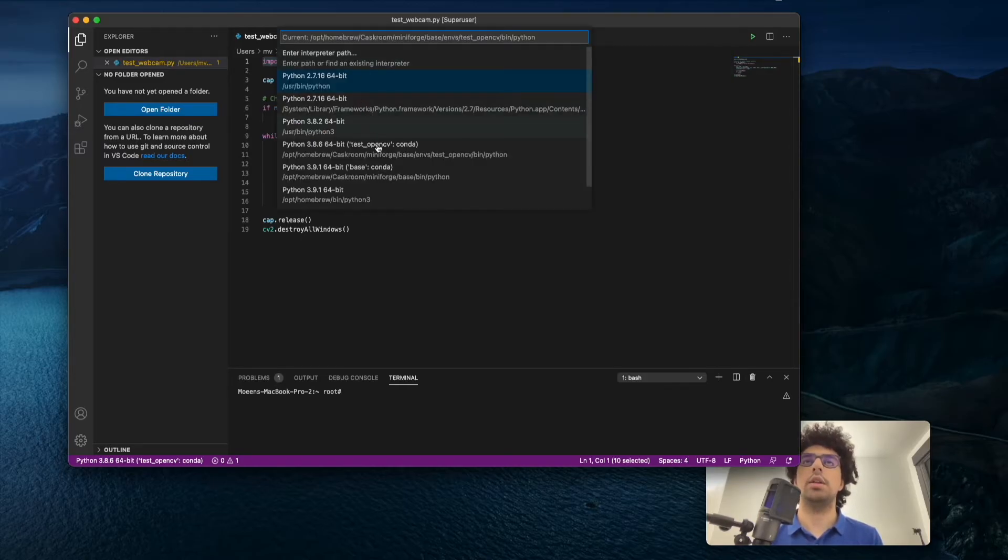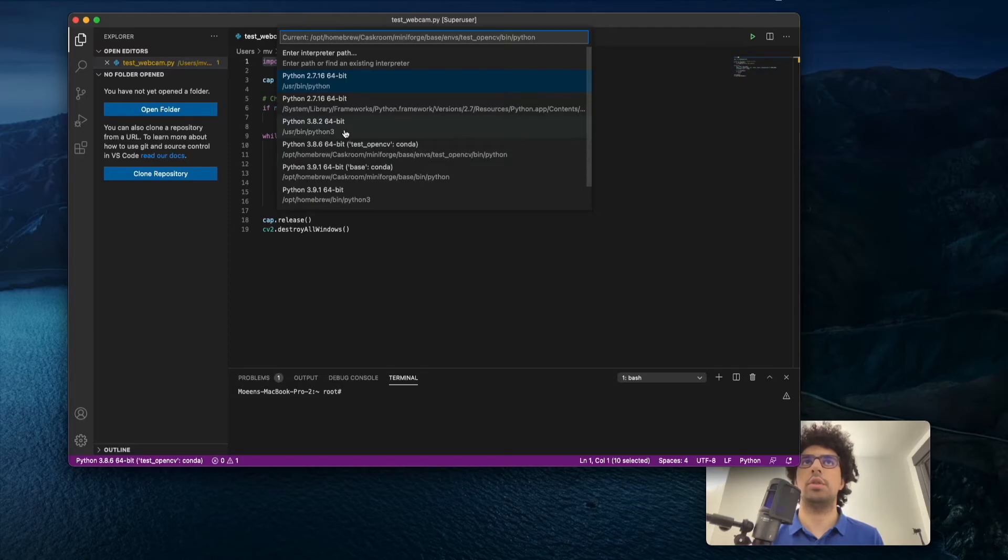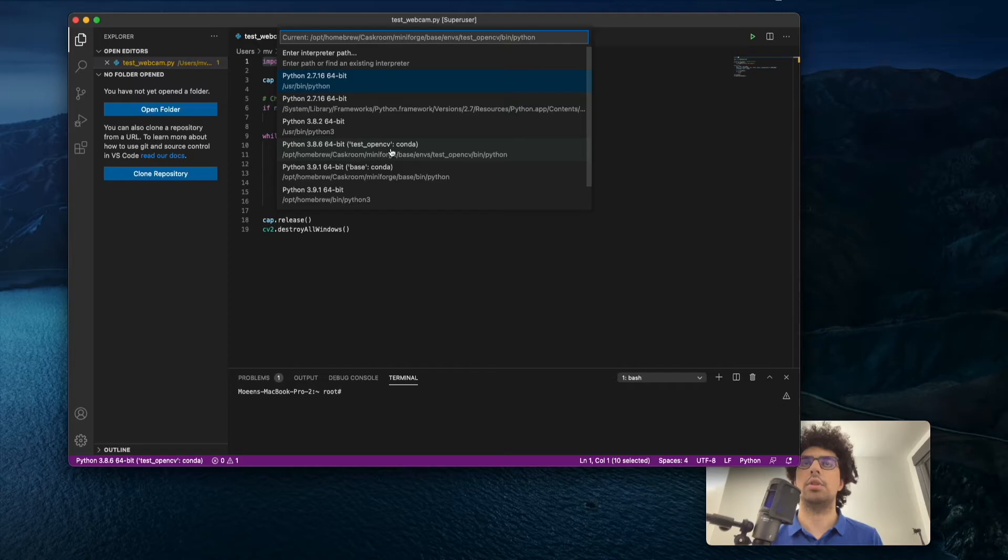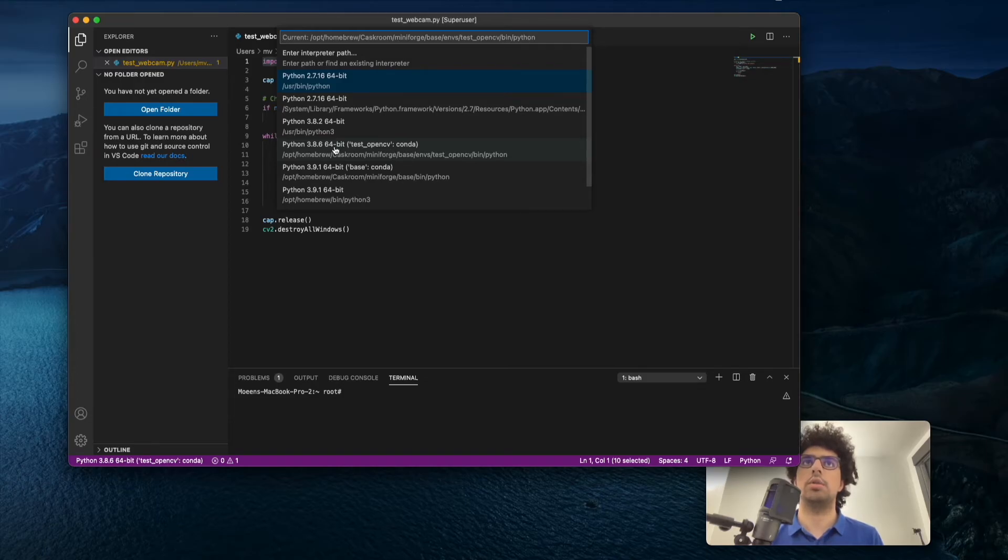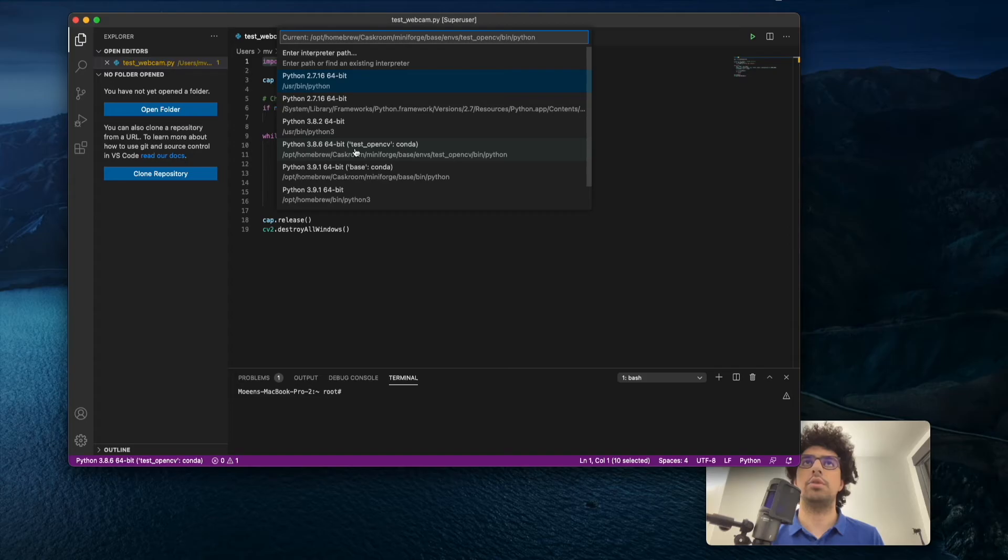Here I can see different Python environments that I have. For me, this is the main one - I have a conda test OpenCV environment. I've explained fully in the other video tutorial how to make this environment. The only thing I have to do is select it.